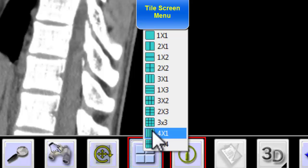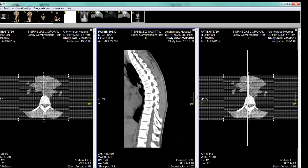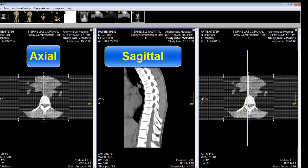I will pick a three by one arrangement. Typically, when you are learning to read two-dimensional CTs, it is best to display three tile screens in order to see axial, coronal, and sagittal sections.